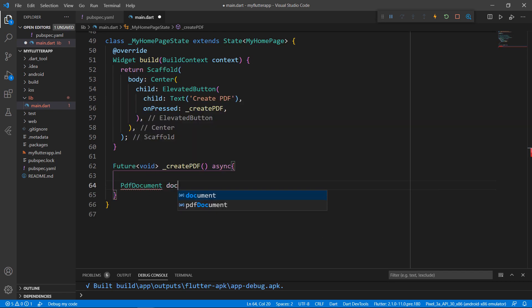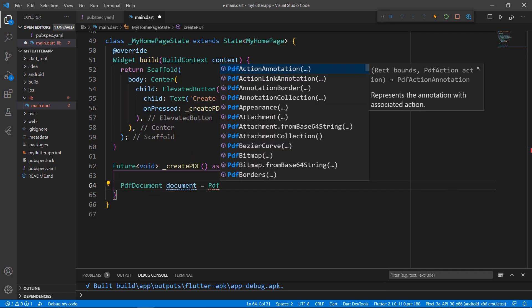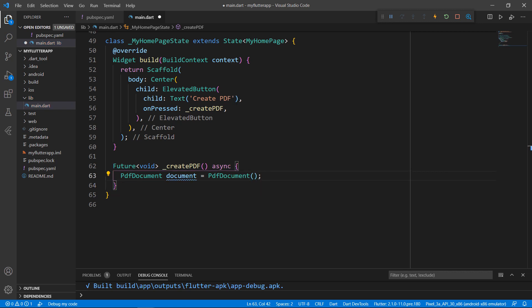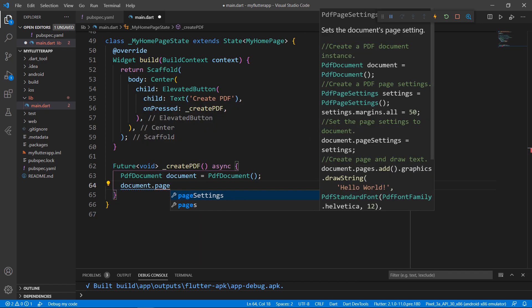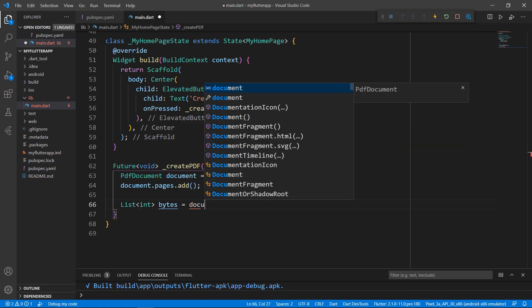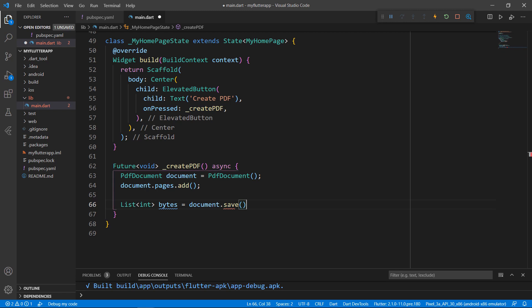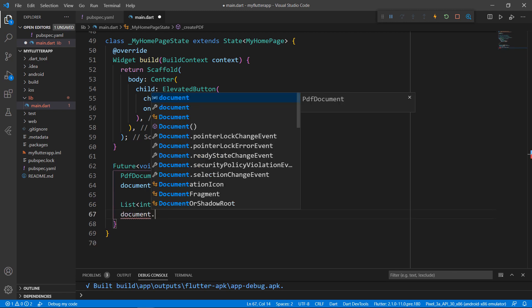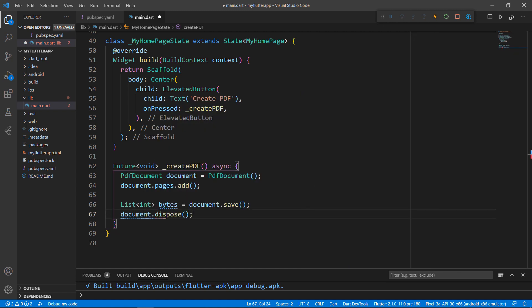Define a PDF document type object and then create a PDF page using the add method. This will create a page within the document. To save as a PDF document, first you need to get the document as bytes — that is, a list of int. Then save the file in PDF format and then open it. Define a list of int object by assigning the document's save method. Now, you can dispose the document to release all the resources used by it.